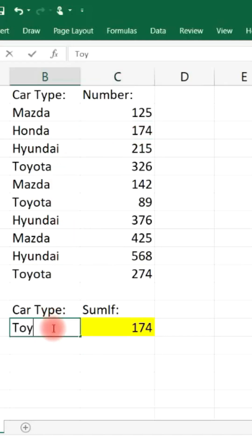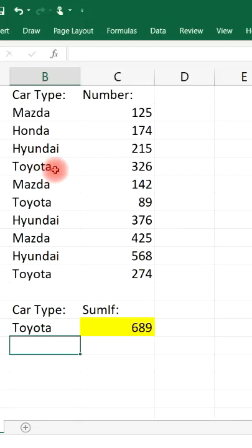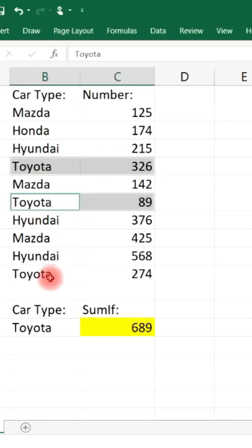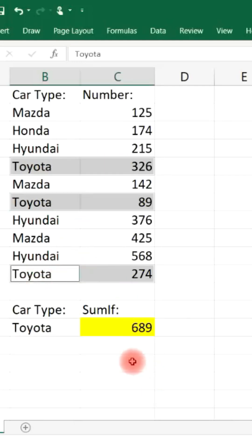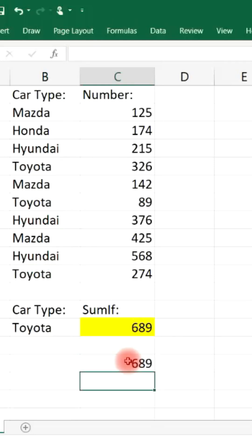If we want to find the sum of all the Toyota vehicles, just type it in and it automatically gives us a sum. So we have 326 for Toyota, 89, and 274. If we type in equal 326 plus 89 plus 274, we get 689.